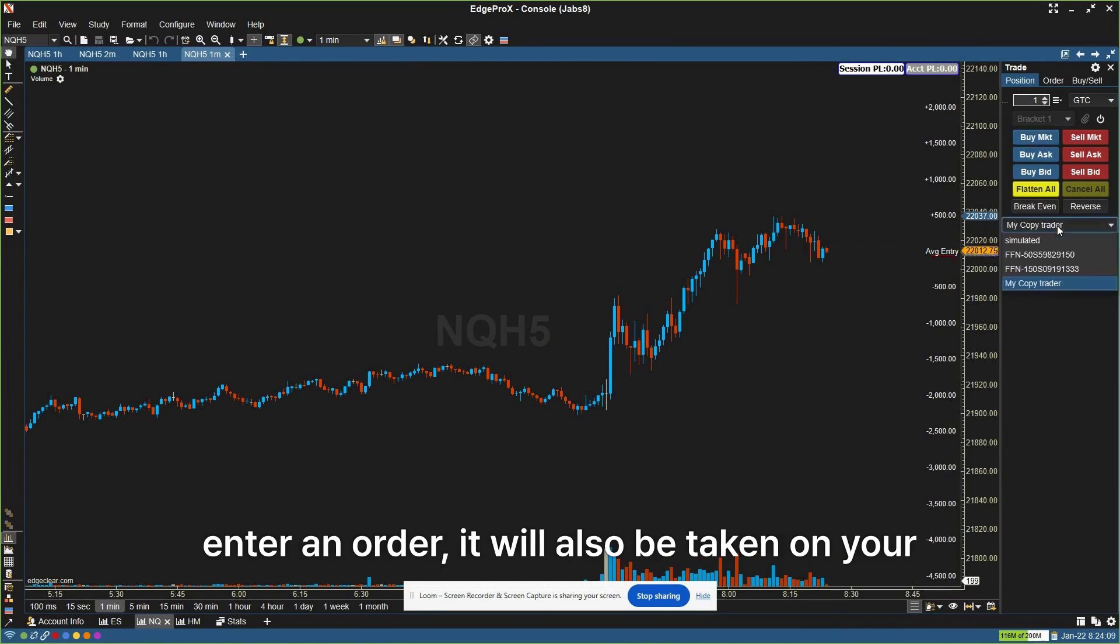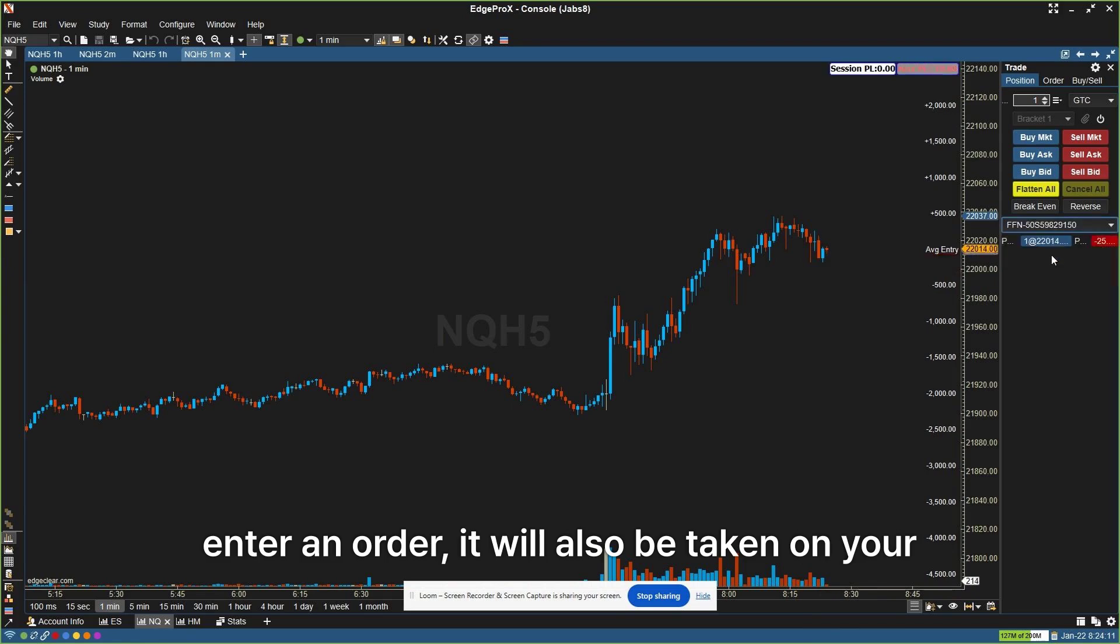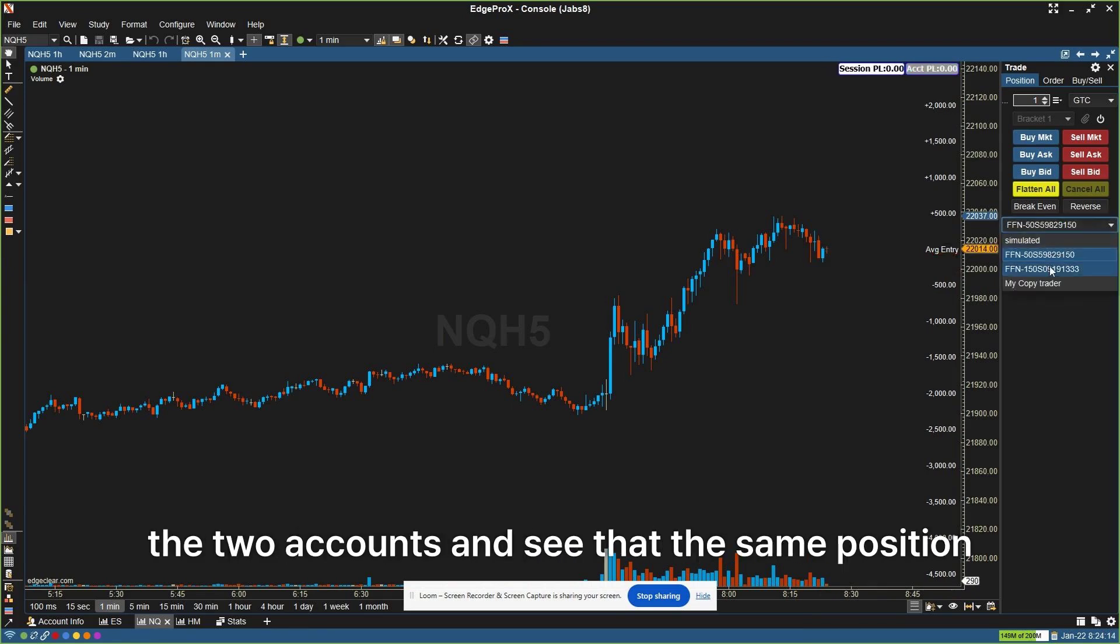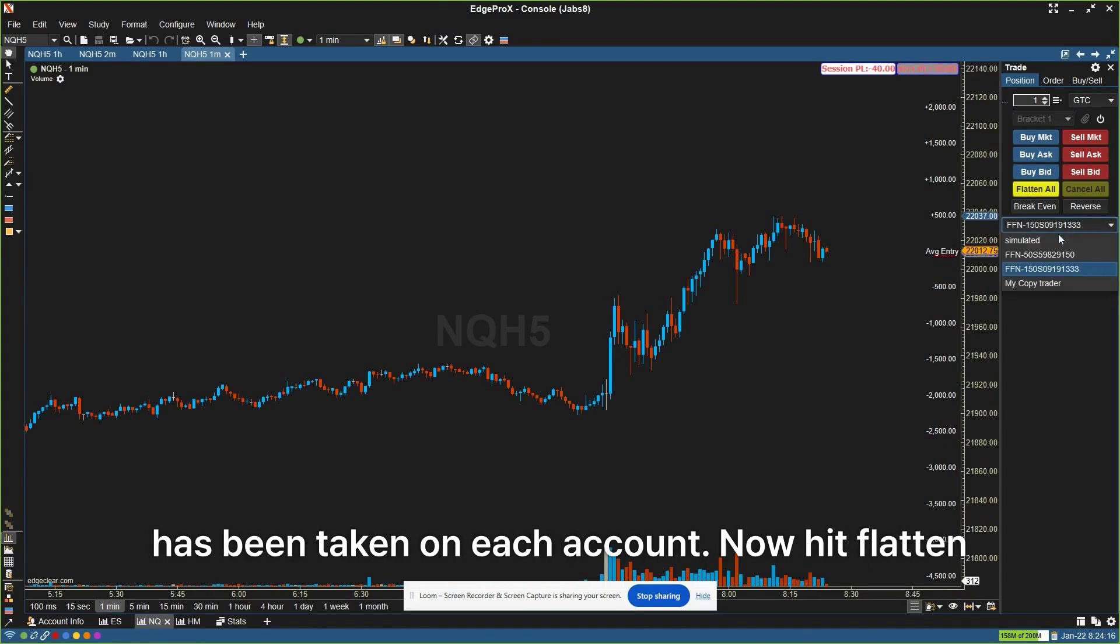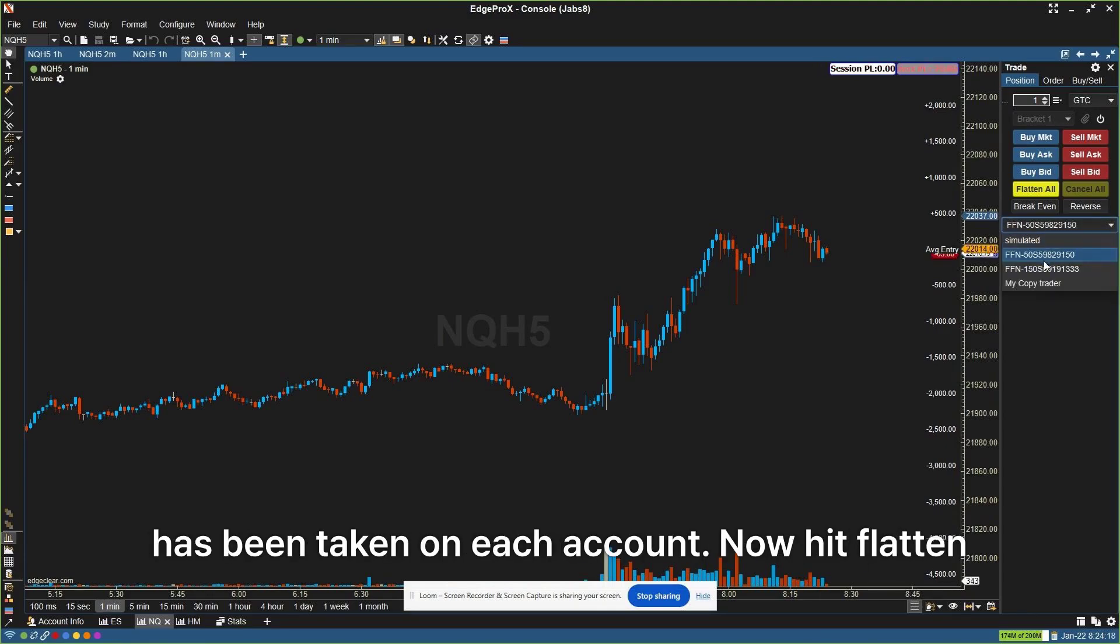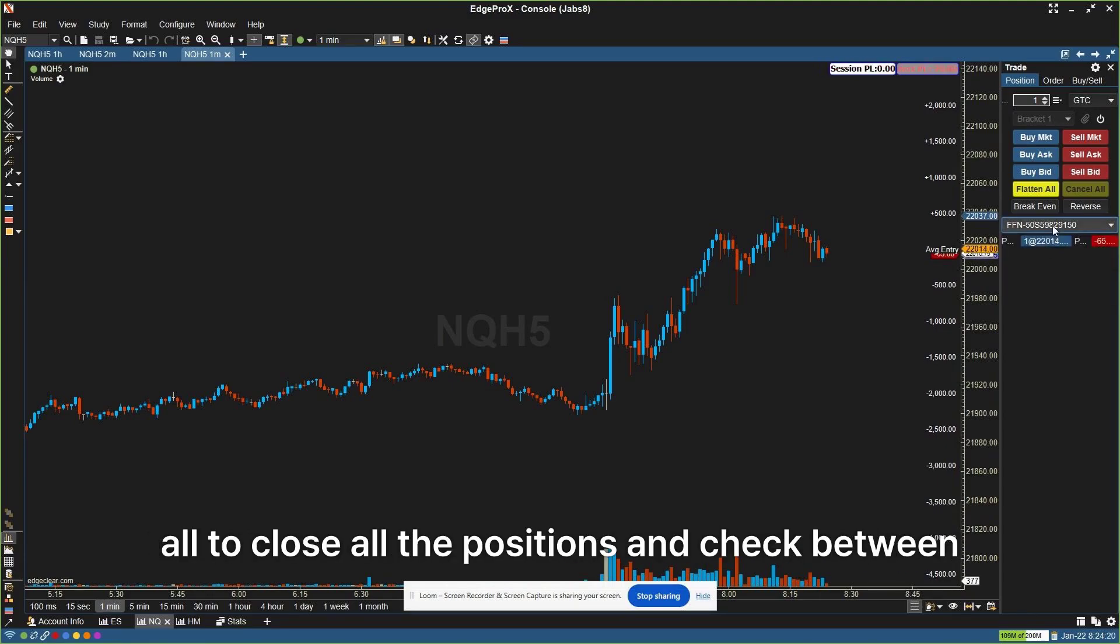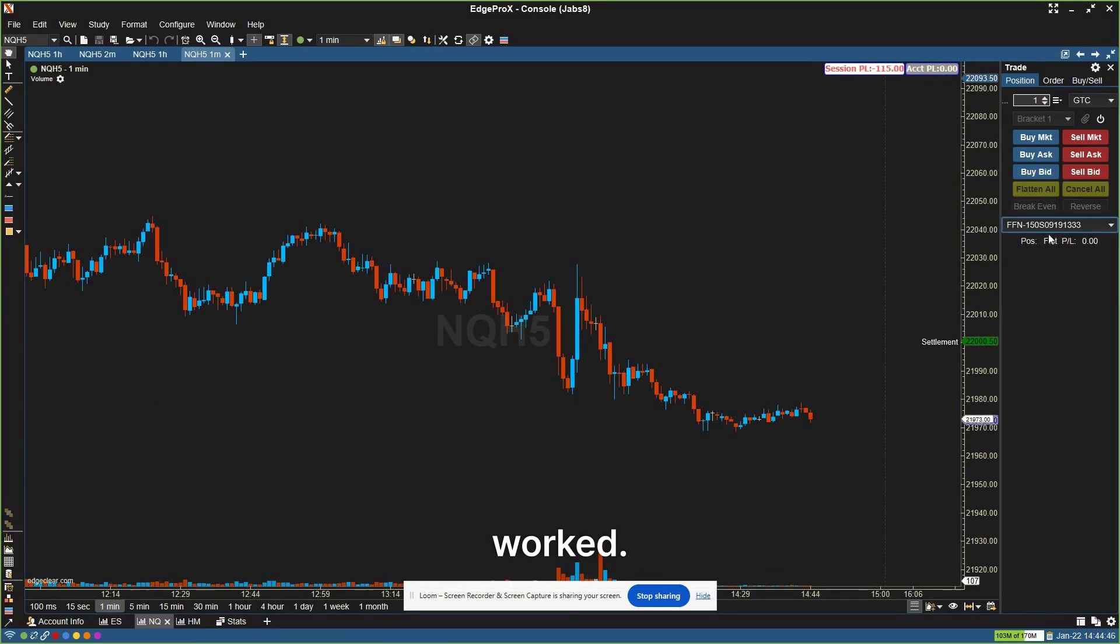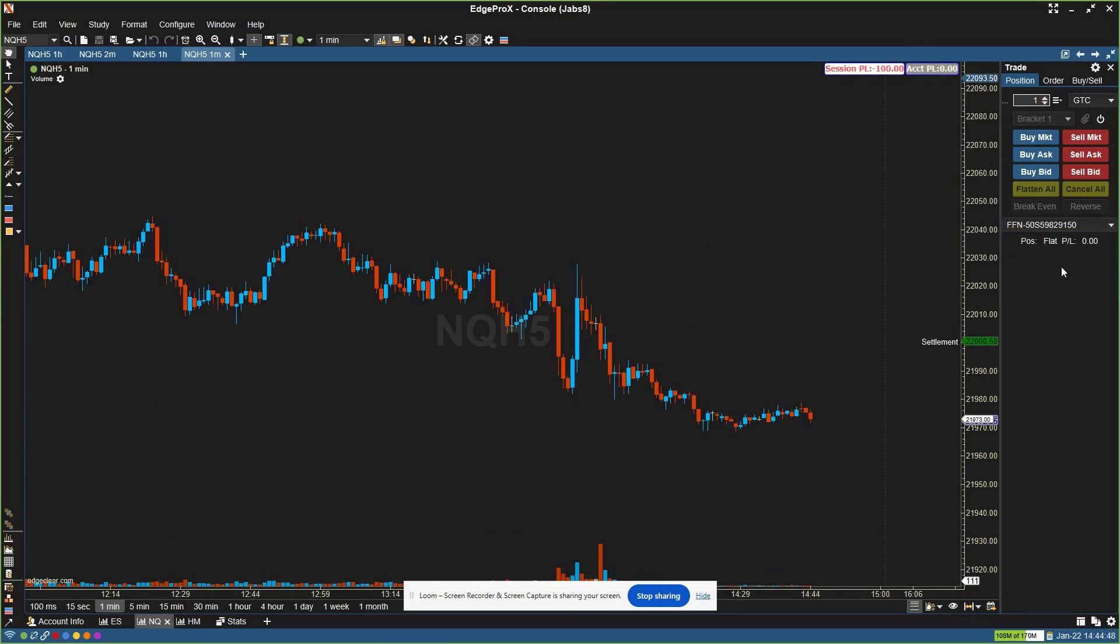Then when you enter an order, it will also be taken on your following account. You can toggle between the two accounts and see that the same position has been taken on each account. Now hit Flatten All to close all the positions and check between the following accounts to double check it worked. Happy trading!